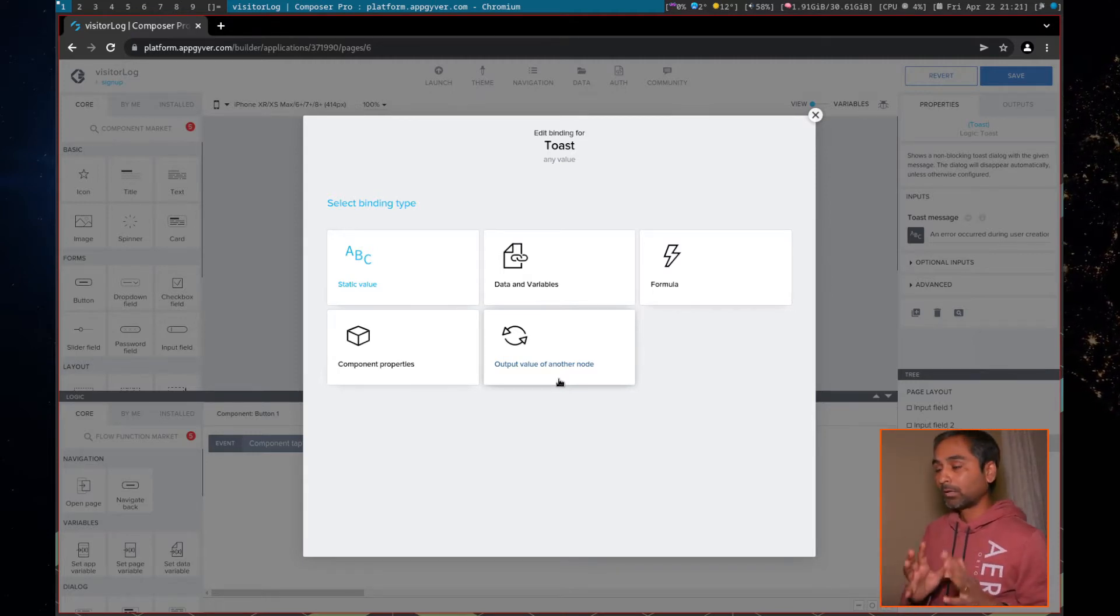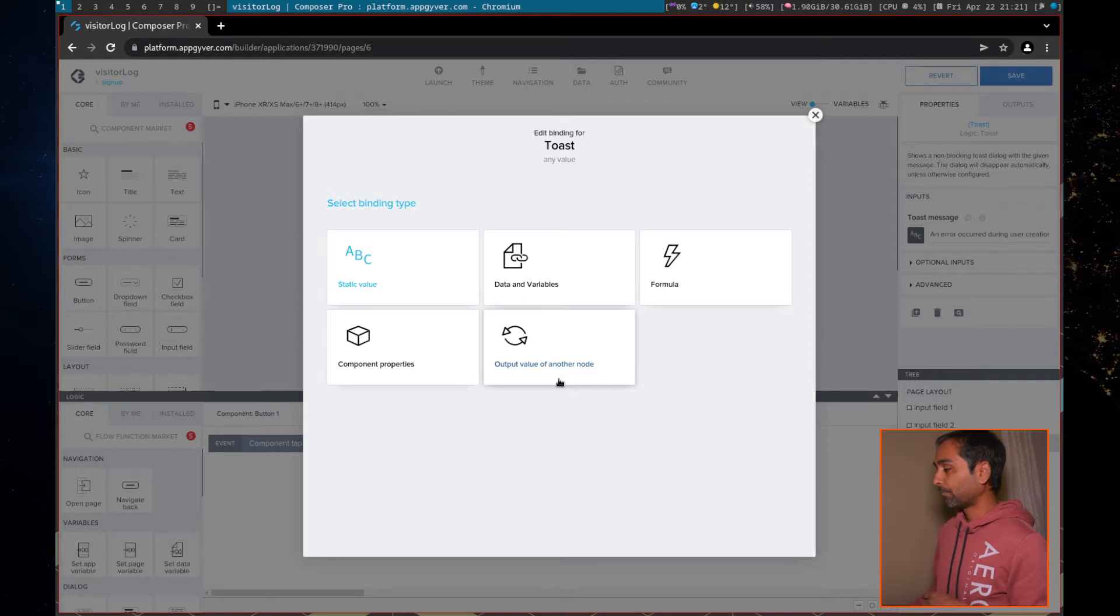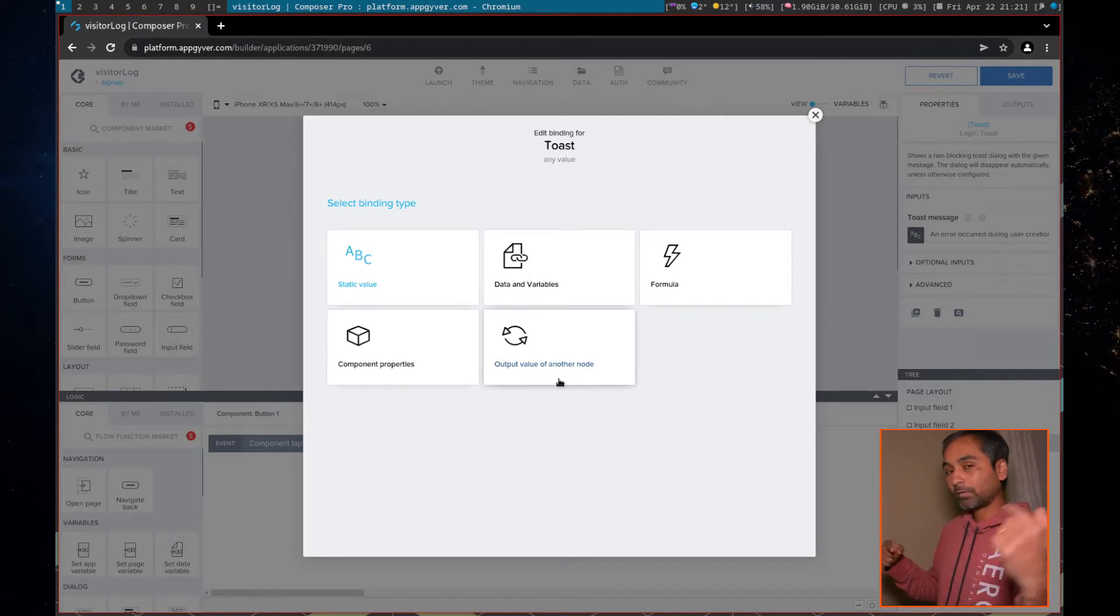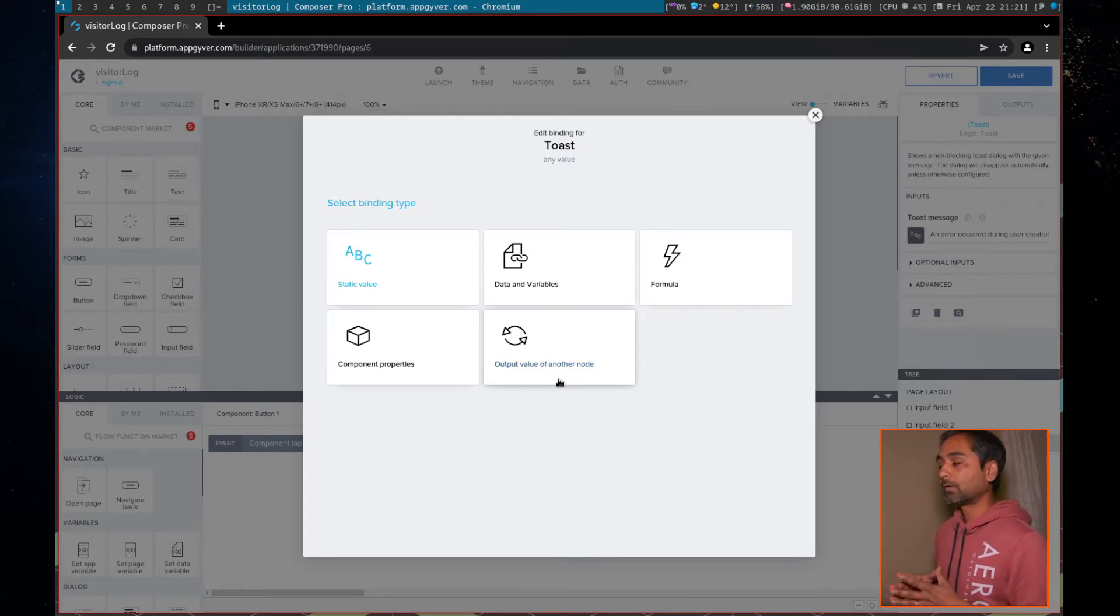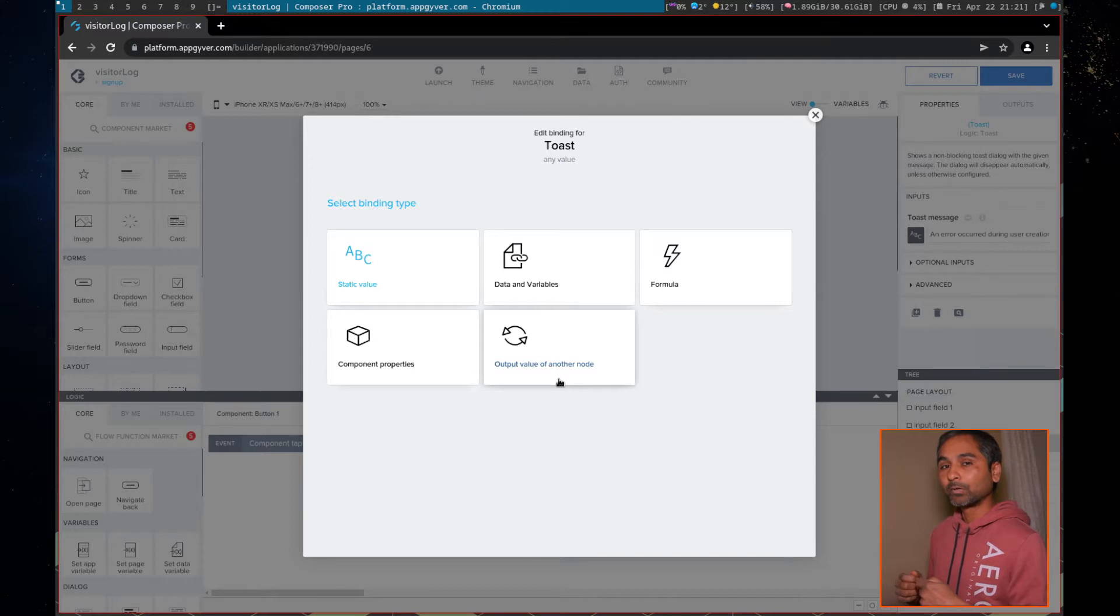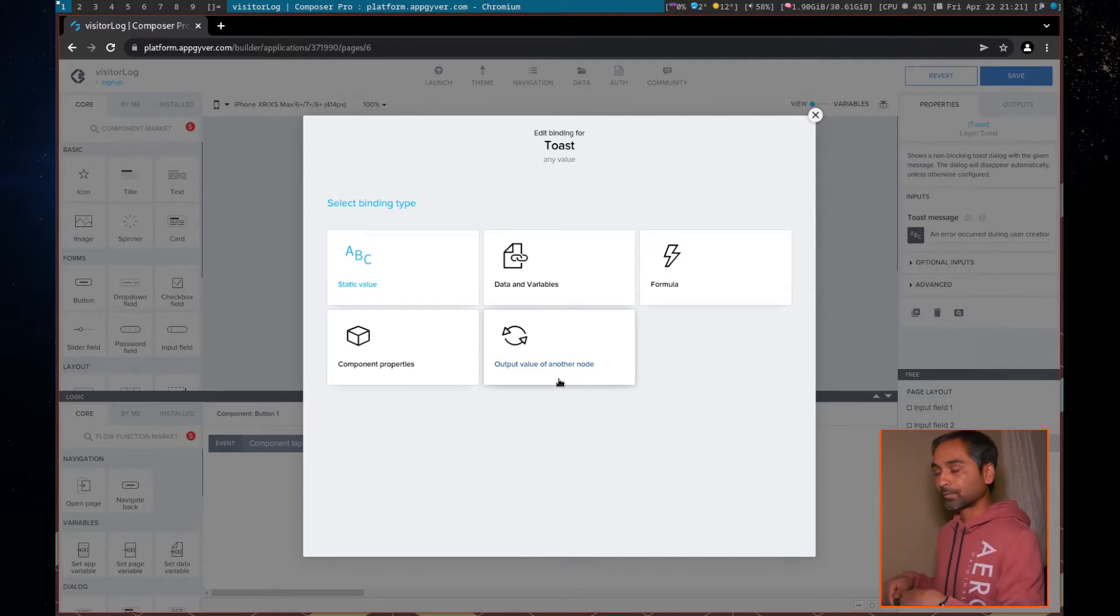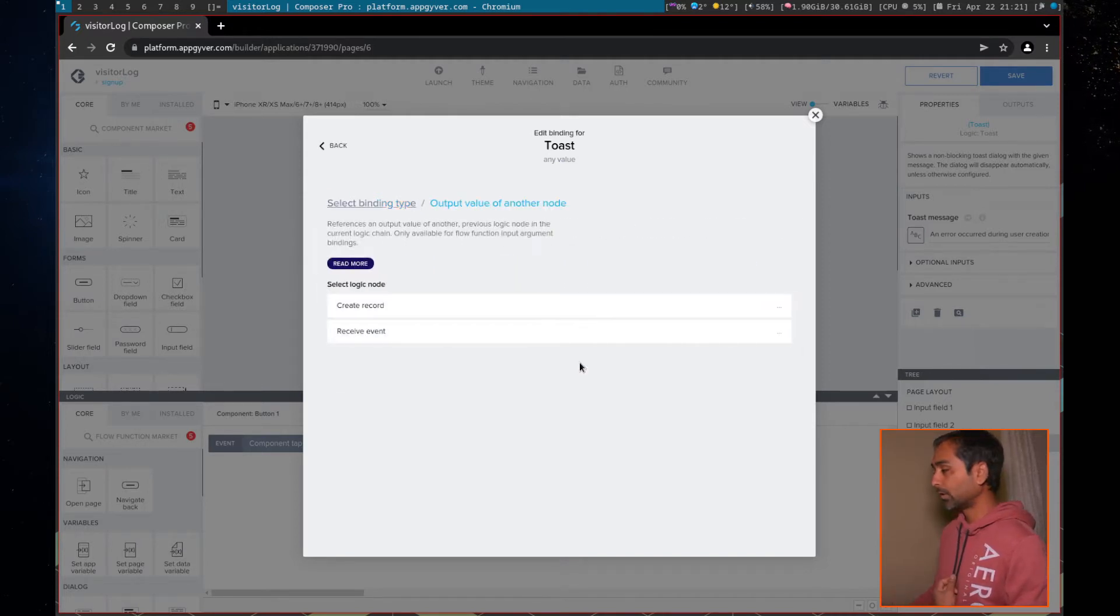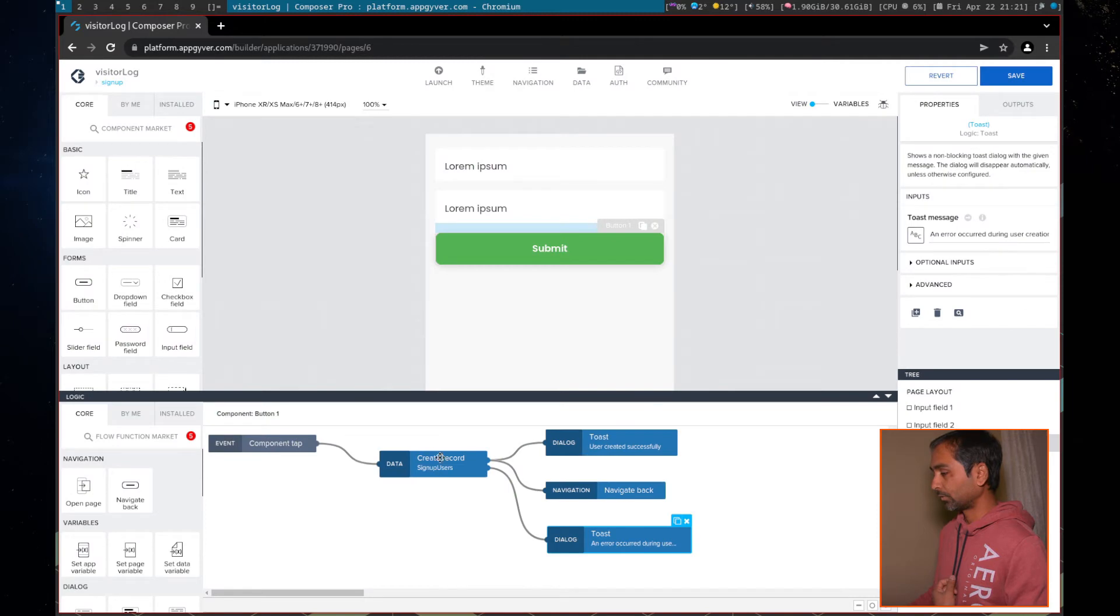However, in AppGyver, there is another way. So you can link two flow functions directly. You can take values from the previous one and then you can pass it to the next one. This is useful if you are writing JavaScript flow functions. You don't have to assign variables, but you can just capture your output from the previous JavaScript function into your next flow function. So we go here, create record.